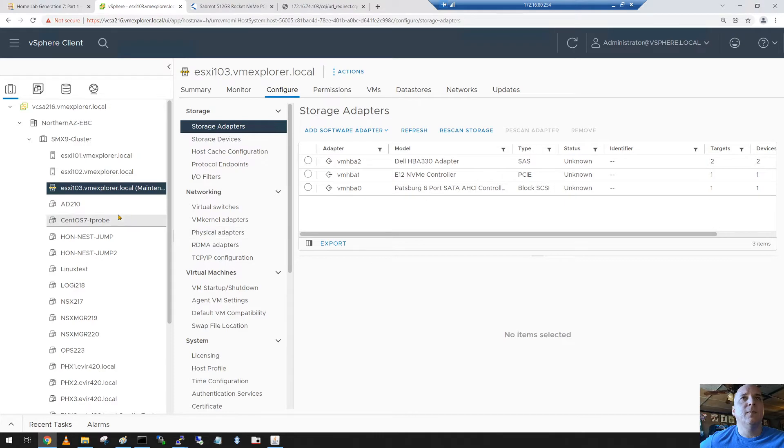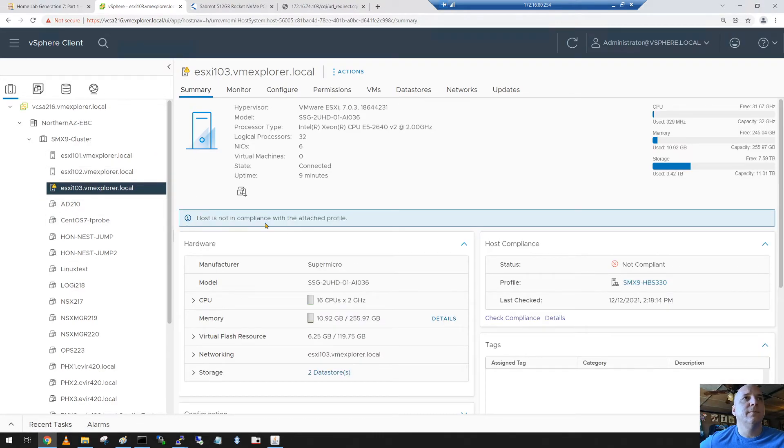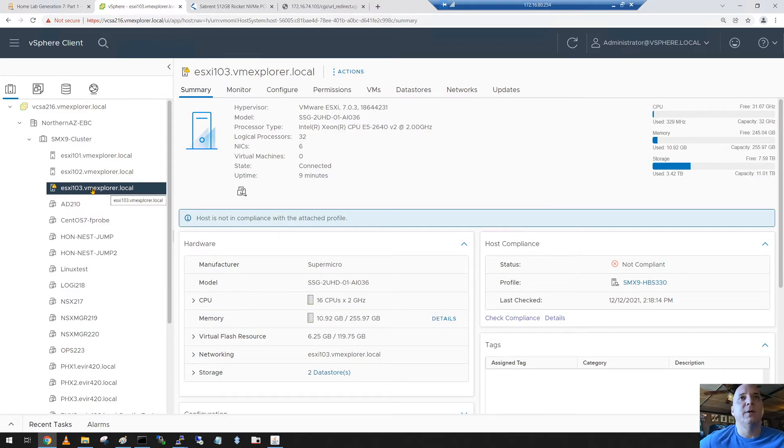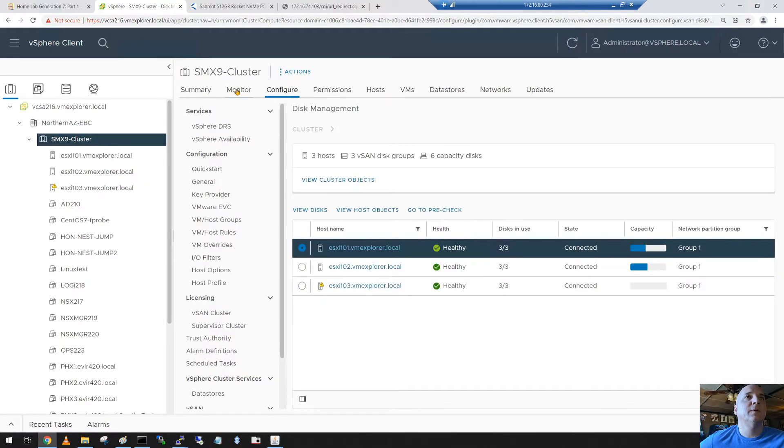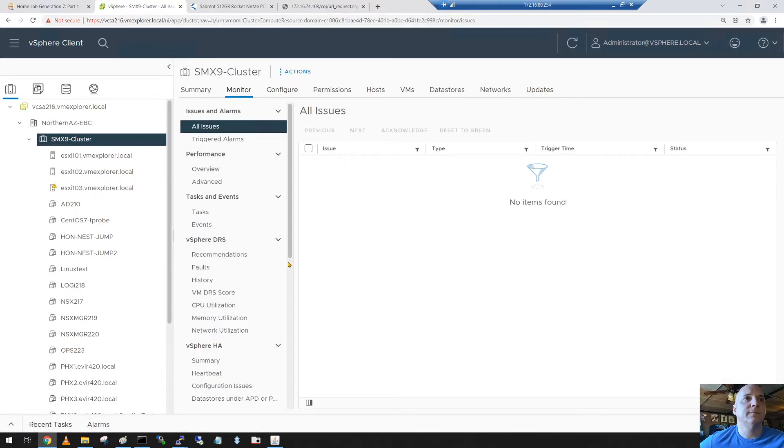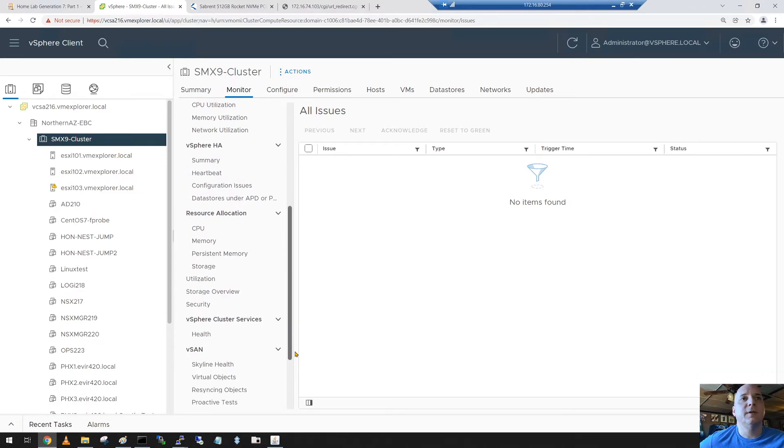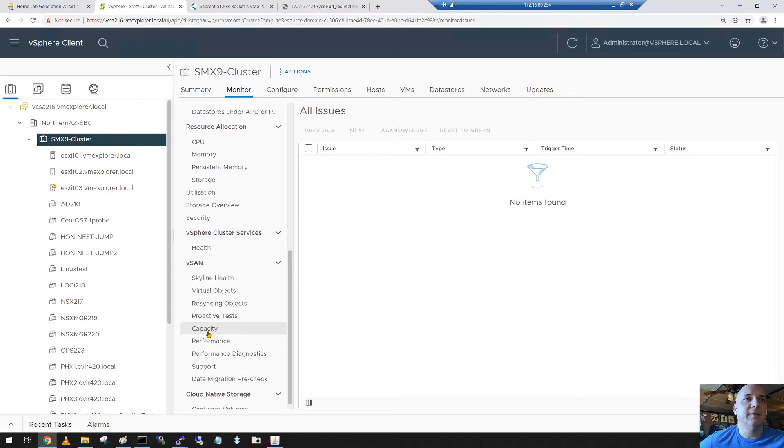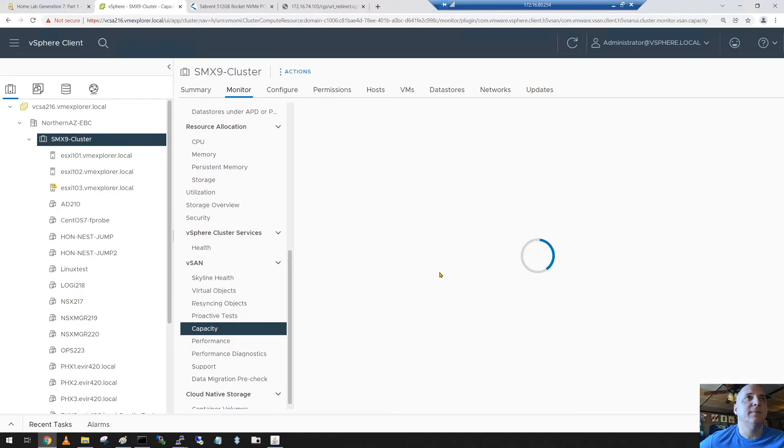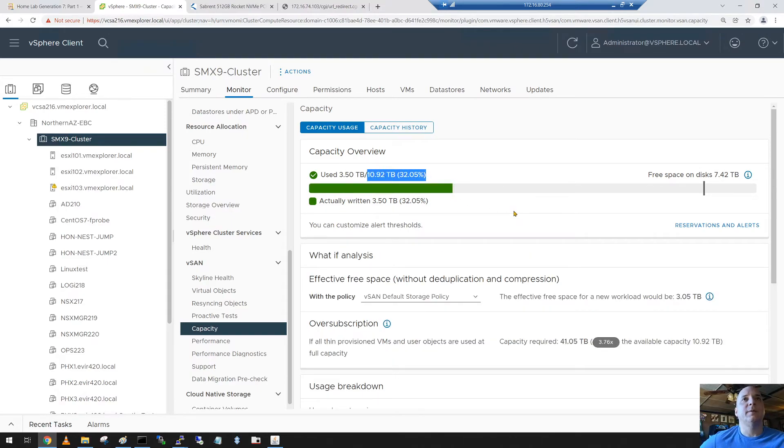It's going to come out. It kicked a little warning. Yeah, it's not in compliance with the host profile. We'll fix that later. No big deal right now. Alright, go up to the cluster. Look at monitor. Slide down to capacity. And we're back up to our 10 terabyte again.